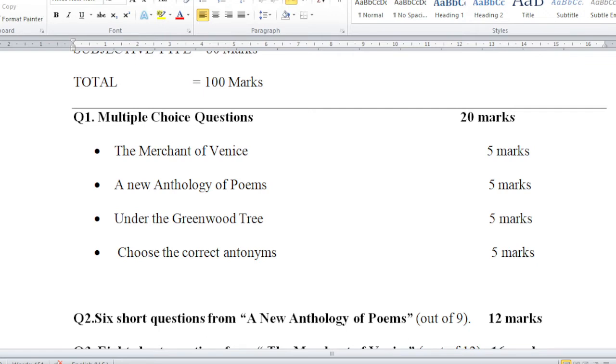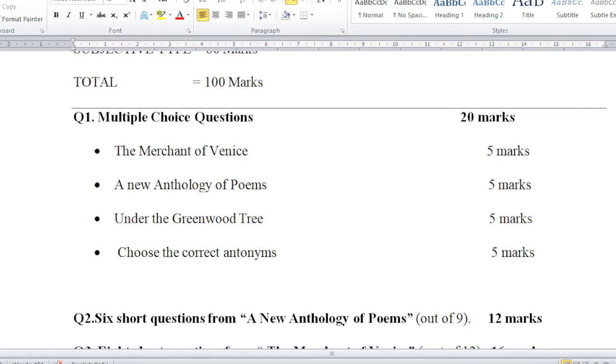Then 5 marks from the novel Under the Greenwood Tree, and 5 marks are for the antonyms - choose the correct antonyms. These are all from all the text of the play, the poems, and the novel. The antonyms related words, opposites, I hope that you can understand, mostly are from poems.